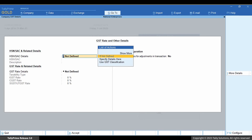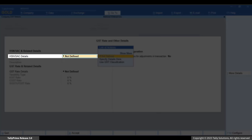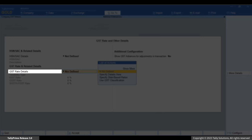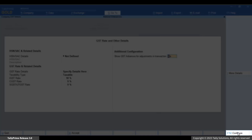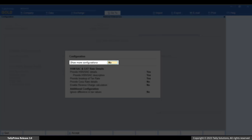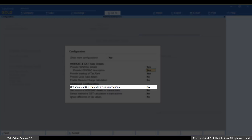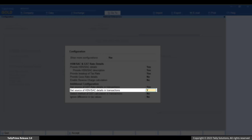To set the GST Rate Details, select 'Not Defined' under HSN or SAC Details. Under GST Rate Details, select 'Specify Details here' and enter the GST Rate. Once these details are set, you will want to ensure that the GST Rate applied in transactions is always taken from Company F11. Press F12 and enable 'Show More Configurations.' Then enable 'Set Source of GST Rate Details in Transactions' and 'Set Source of HSN or SAC Details in Transactions.'